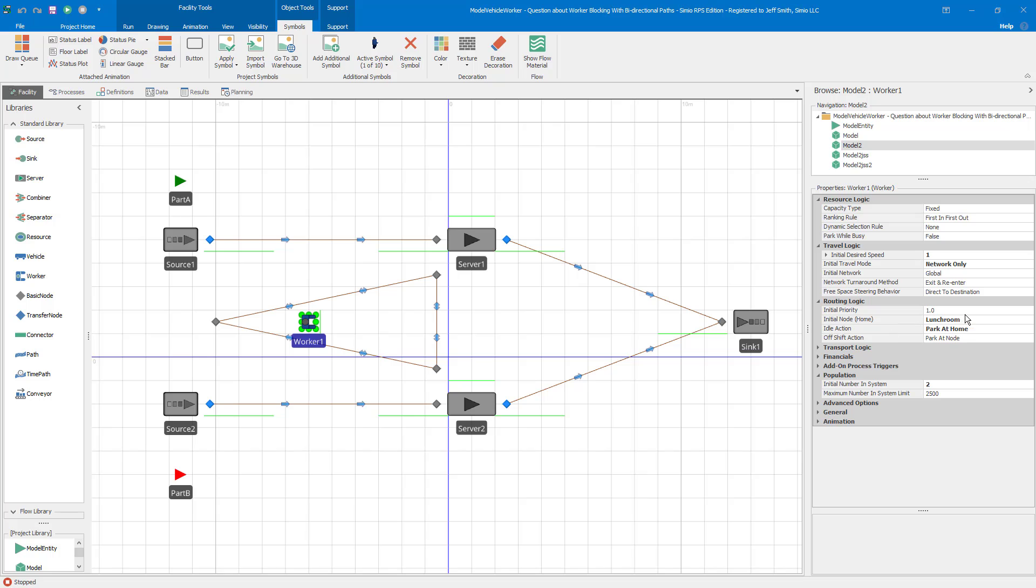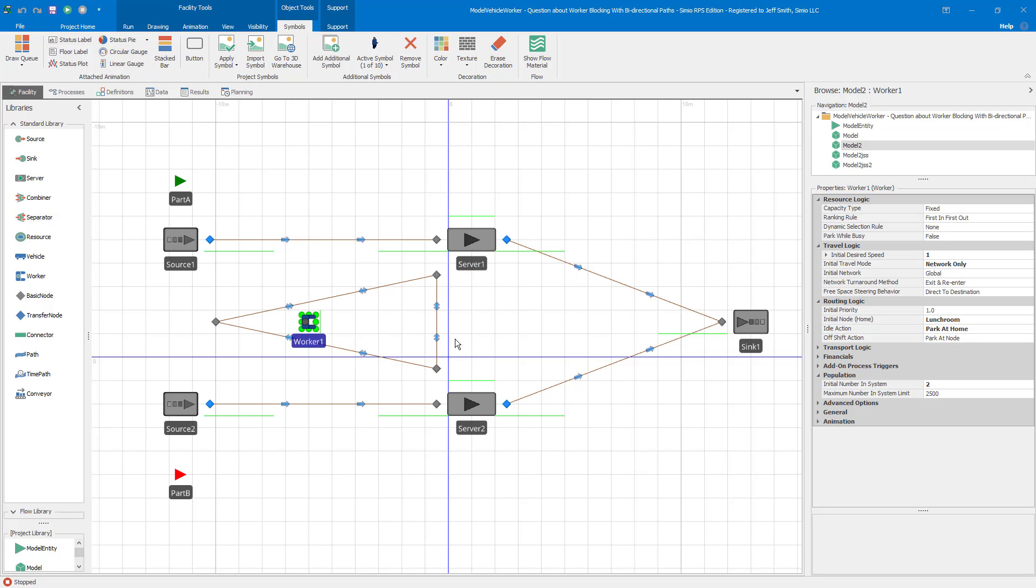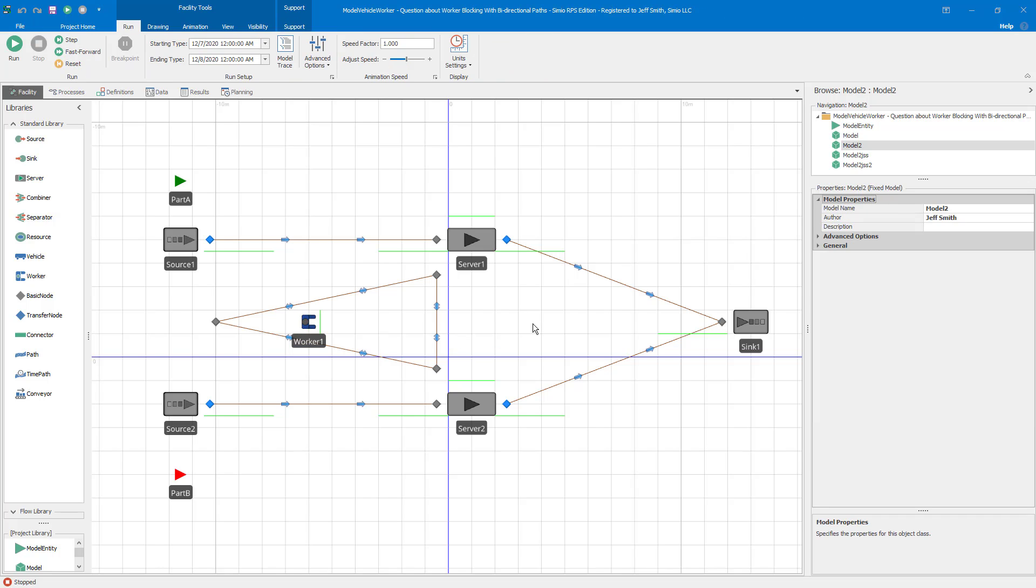One of the things that we specified was that you wanted a worker to go back to the lunchroom when they weren't busy. So you wanted them to return to their home node. And we also have the looping path. So workers can go back and forth here. You could go from the lunchroom to server one and back, lunchroom to server two and back. You could go from server one to server two directly. So that's the base model.